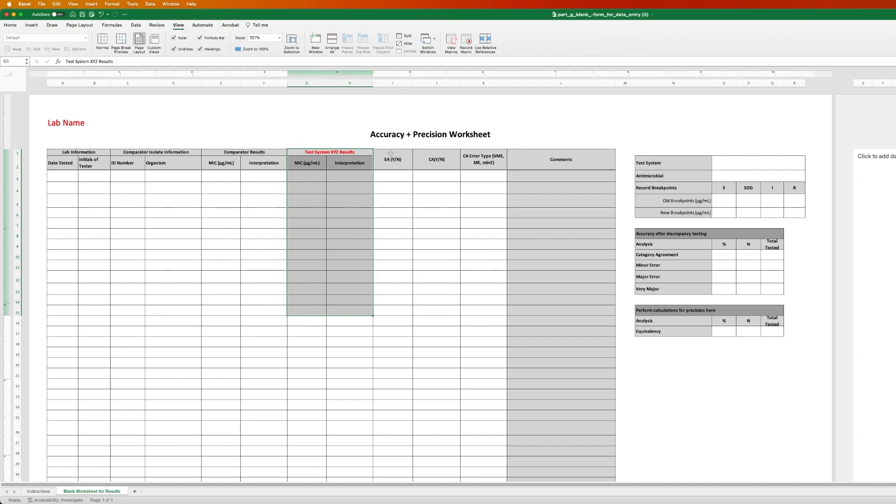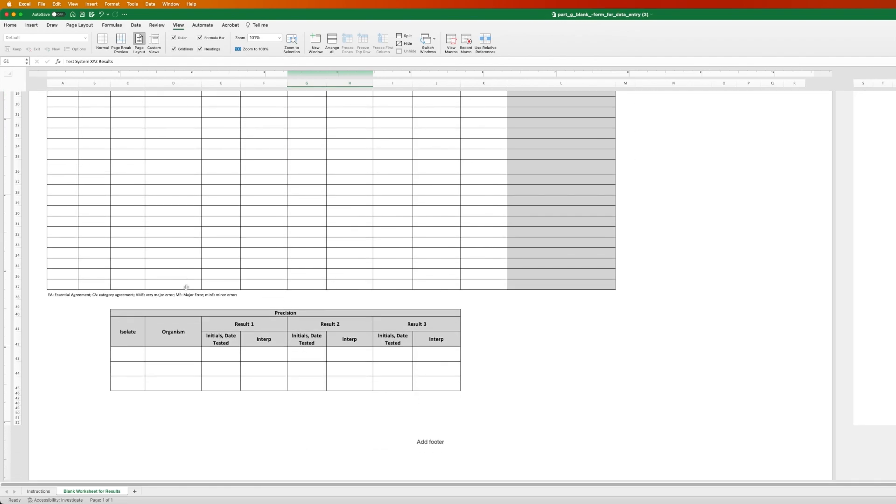And then columns for you to indicate whether there is essential agreement, category agreement, errors, and any comments.